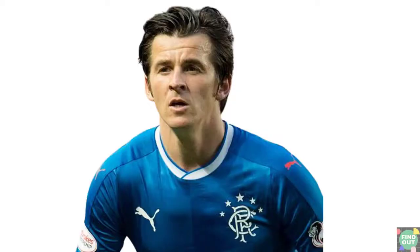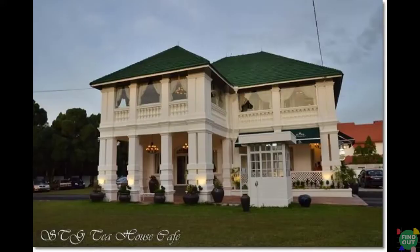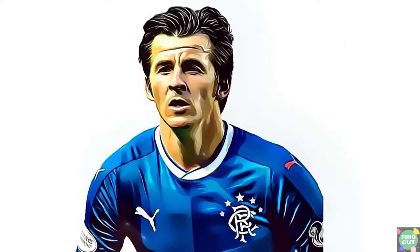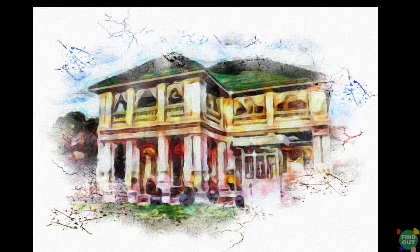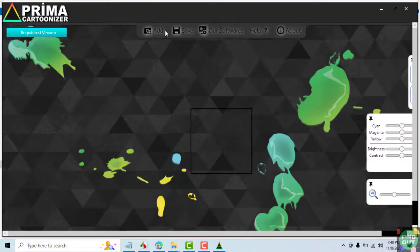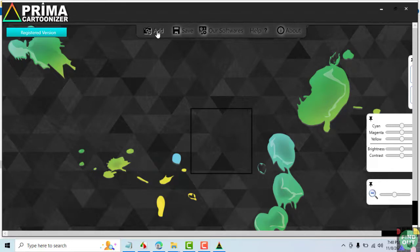Do you want your social media images or YouTube thumbnails to stand out? Then you ought to cartoonize them. The easiest way to do it is by using a Cartoonizer software program. One such program is the easy-to-use Prima Cartoonizer. Let's take a tour of this program to see how it works.